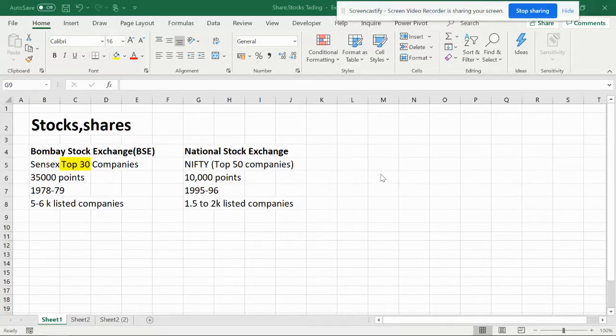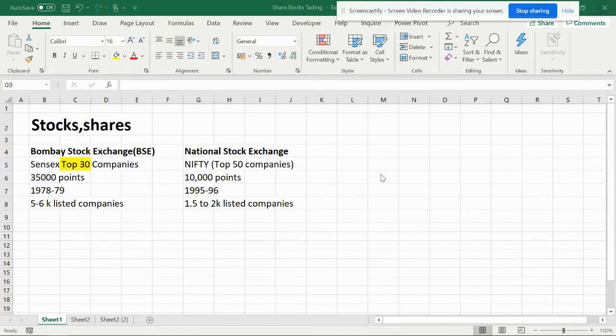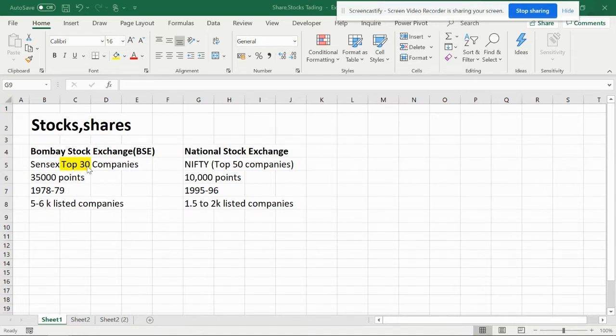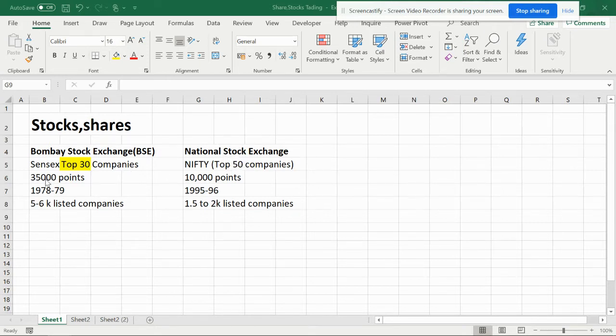This Smart Excel video is about the stock market. Many people get confused between BSE Bombay Stock Exchange and National Stock Exchange, so here are some valid points you can see. The top for Bombay Stock Exchange is the Sensex index of 30 companies, and Nifty is about 50 companies. The points now are 35,000 plus, so it's nearly 37k and 11k.